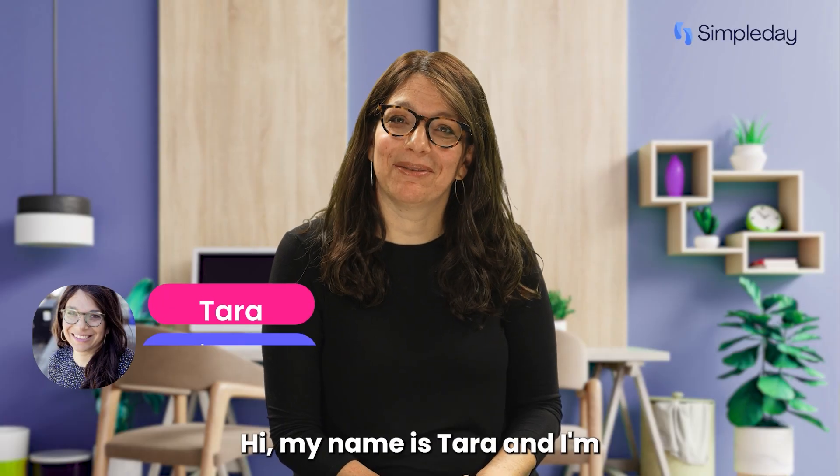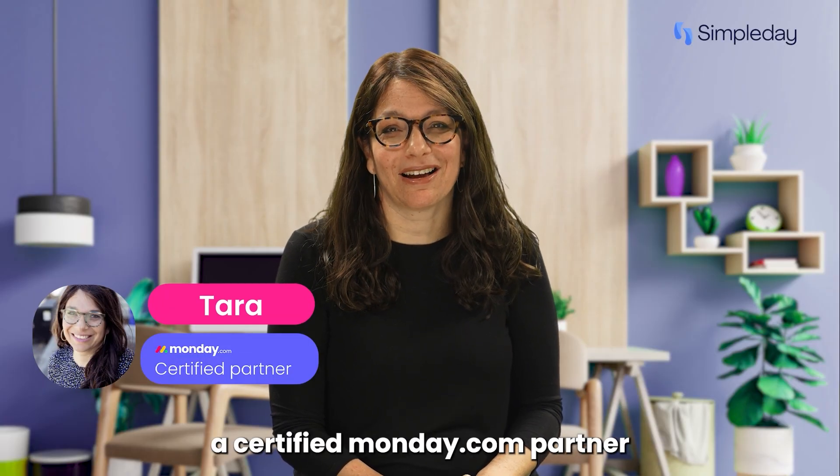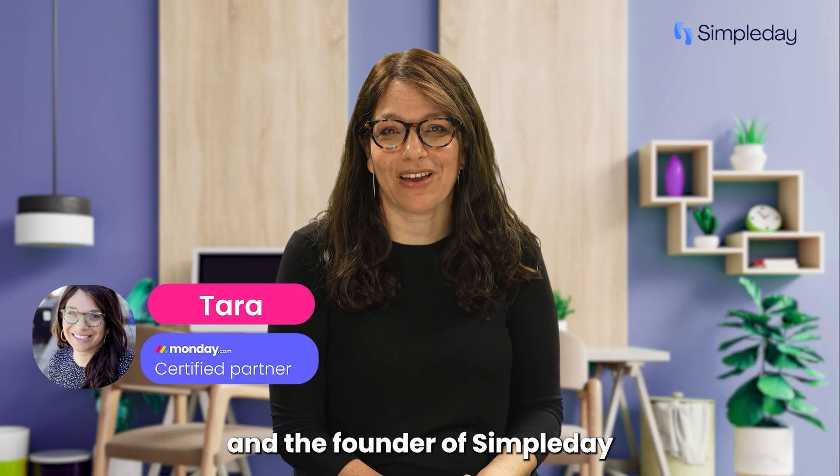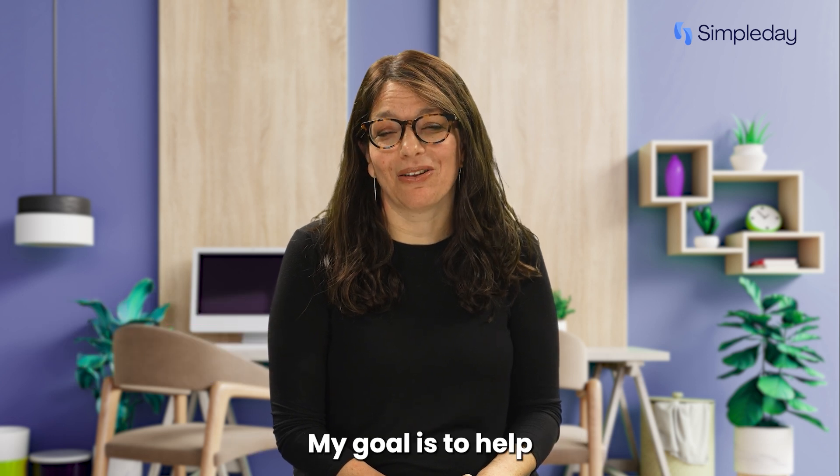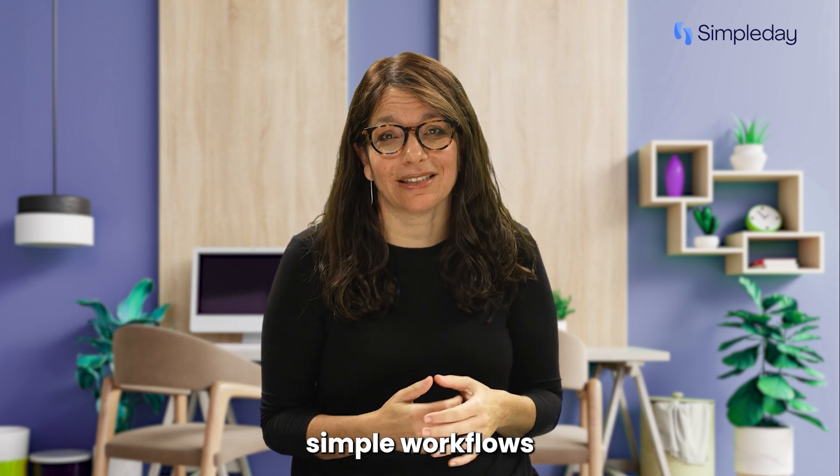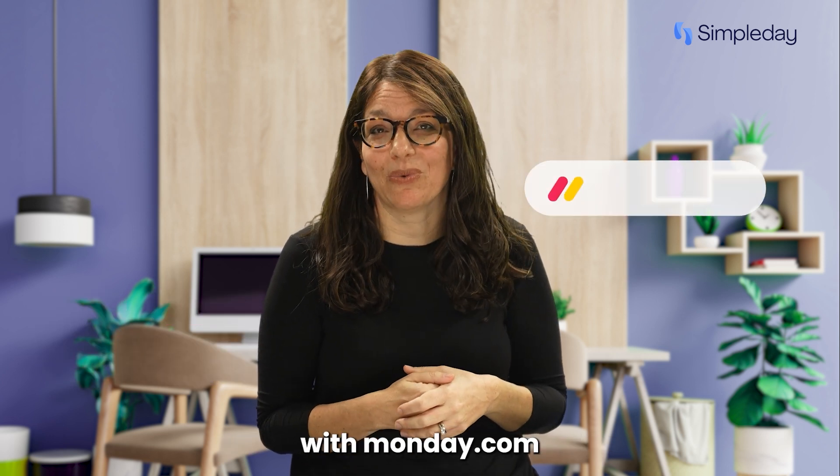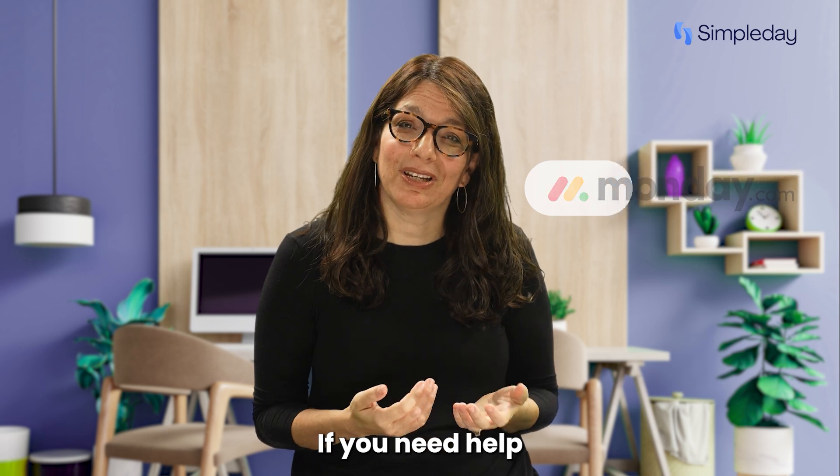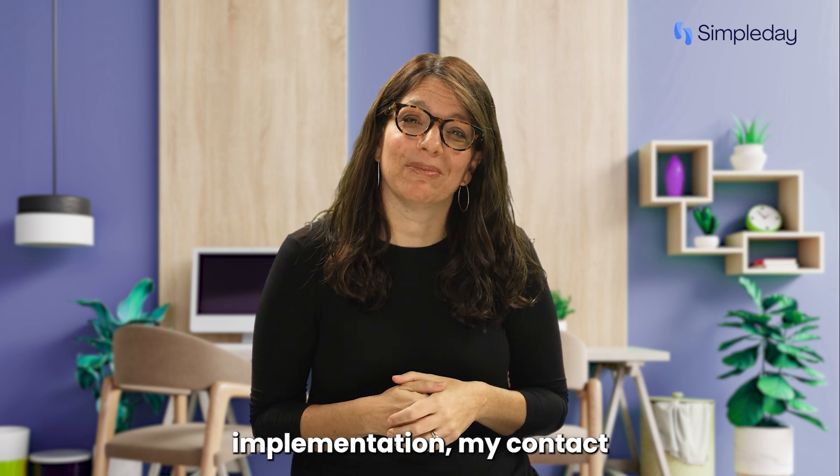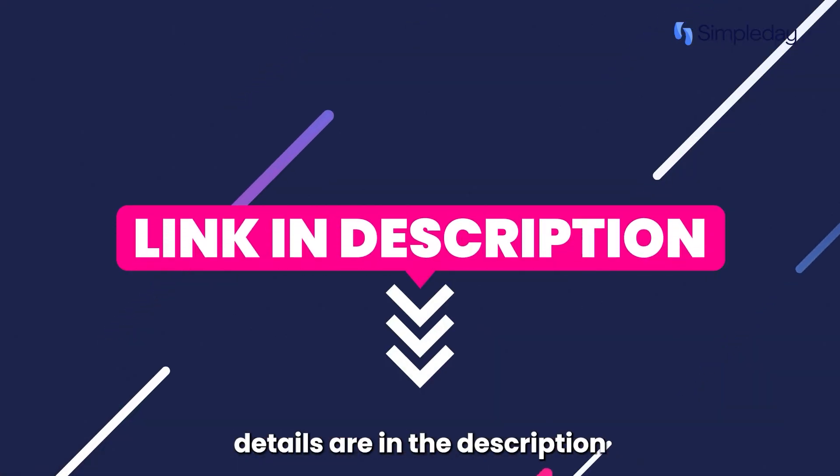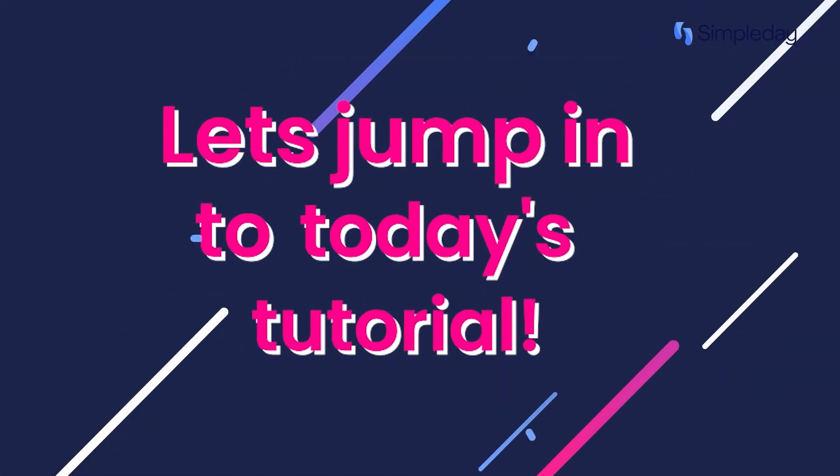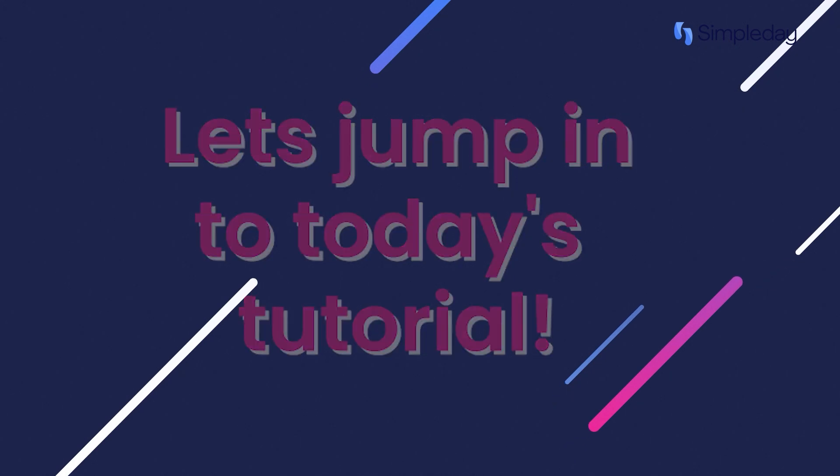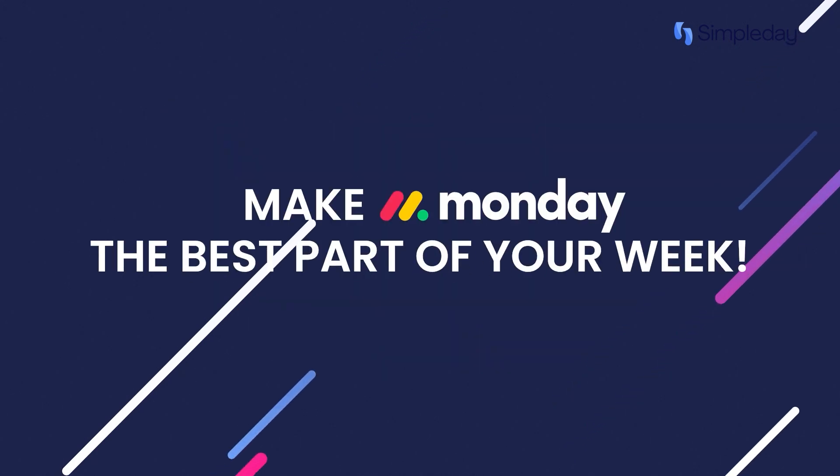Hi, my name is Tara and I'm a certified monday.com partner and the founder of Simple Day. My goal is to help you build powerful yet simple workflows with monday.com. If you need help with a custom implementation, my contact details are in the description below. Let's jump into today's tutorial and make Monday the best part of your week.